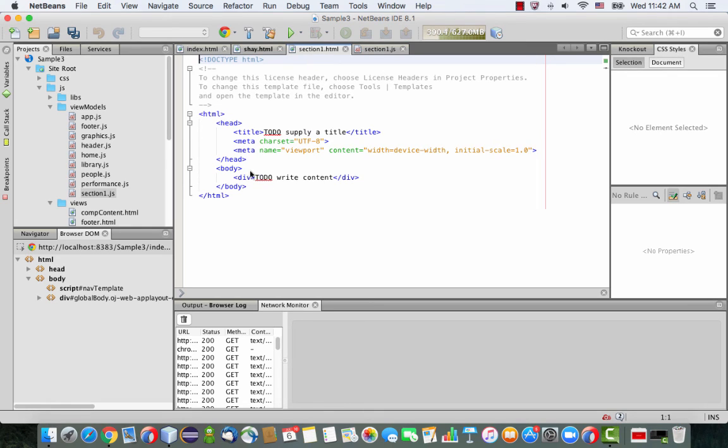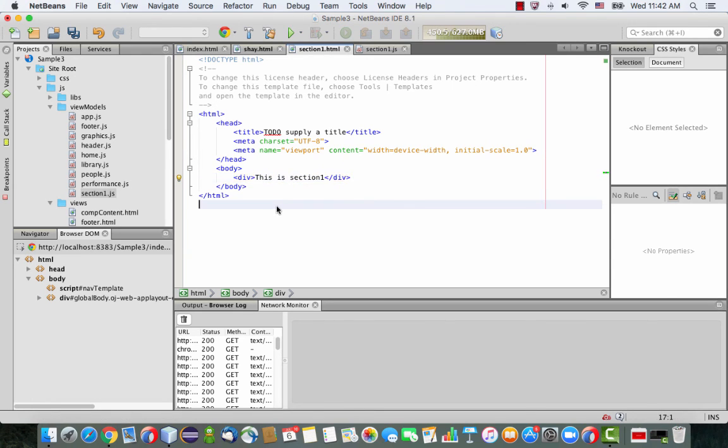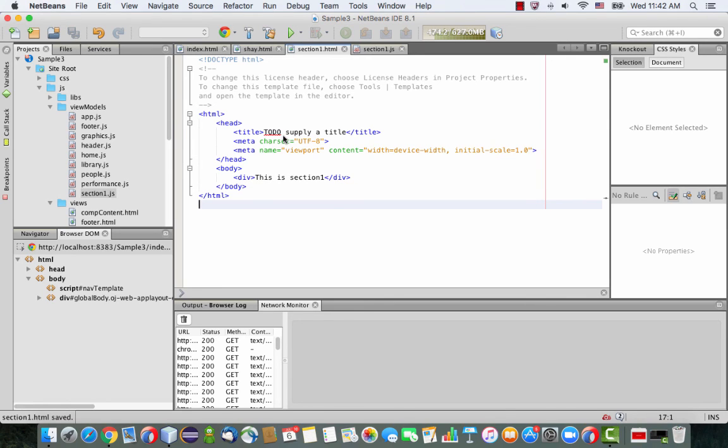and your section one over here has just this part. So we can actually say over here, this is section one. So we'll know this is what's going to show up in our HTML.